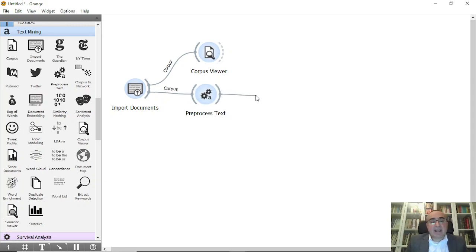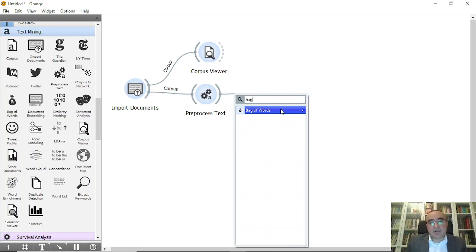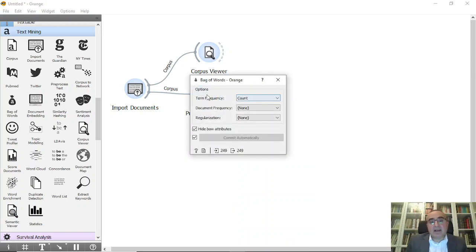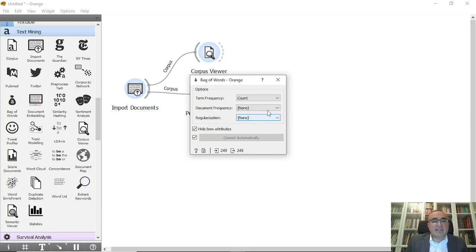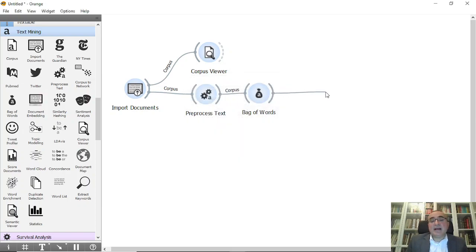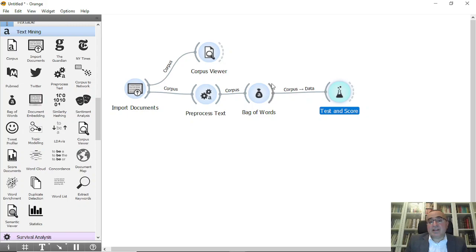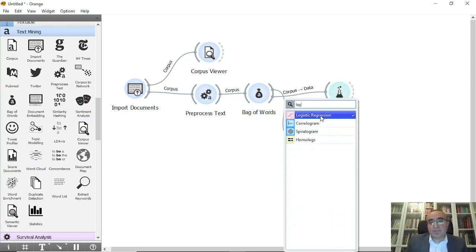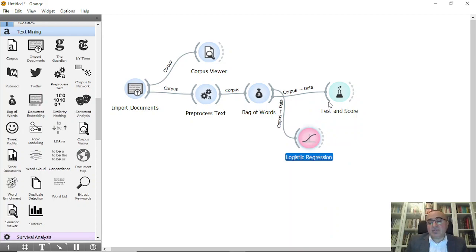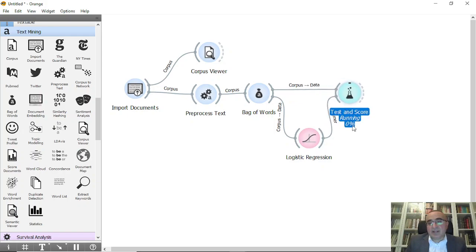Now I'll use the Bag of Words widget. To keep it simple, I'll set the term frequency to count, though you have other options like document frequency, IDF, smooth IDF, and regularization. I'll keep it as is and connect directly to Test and Score. Then I'll add Logistic Regression and connect it to Test and Score as well. It will take a little bit now to train — let's start the training.